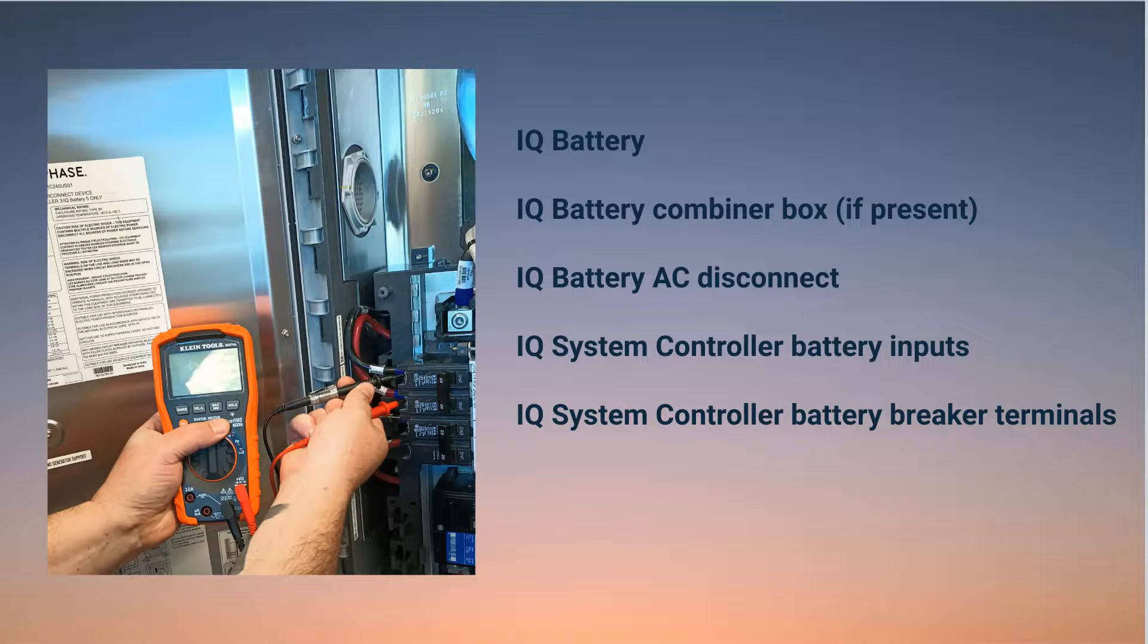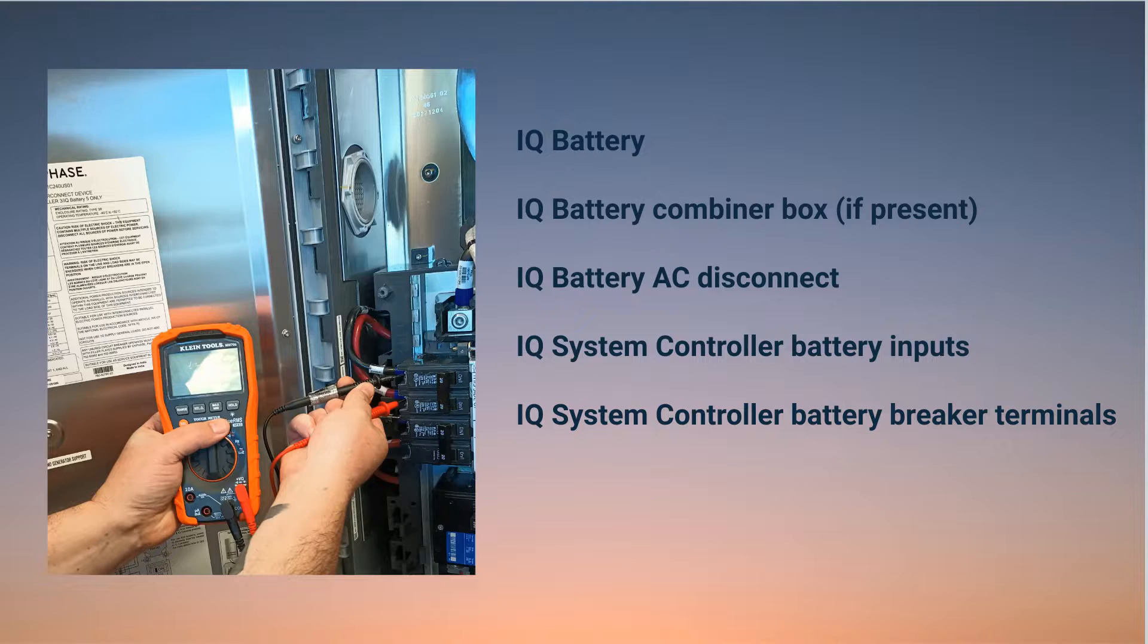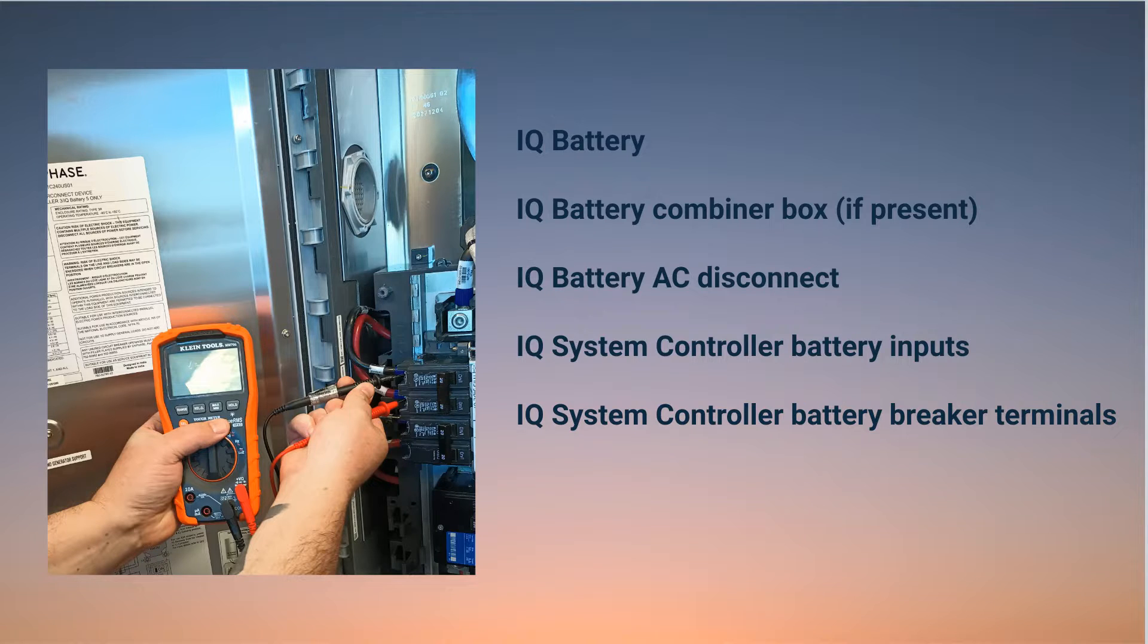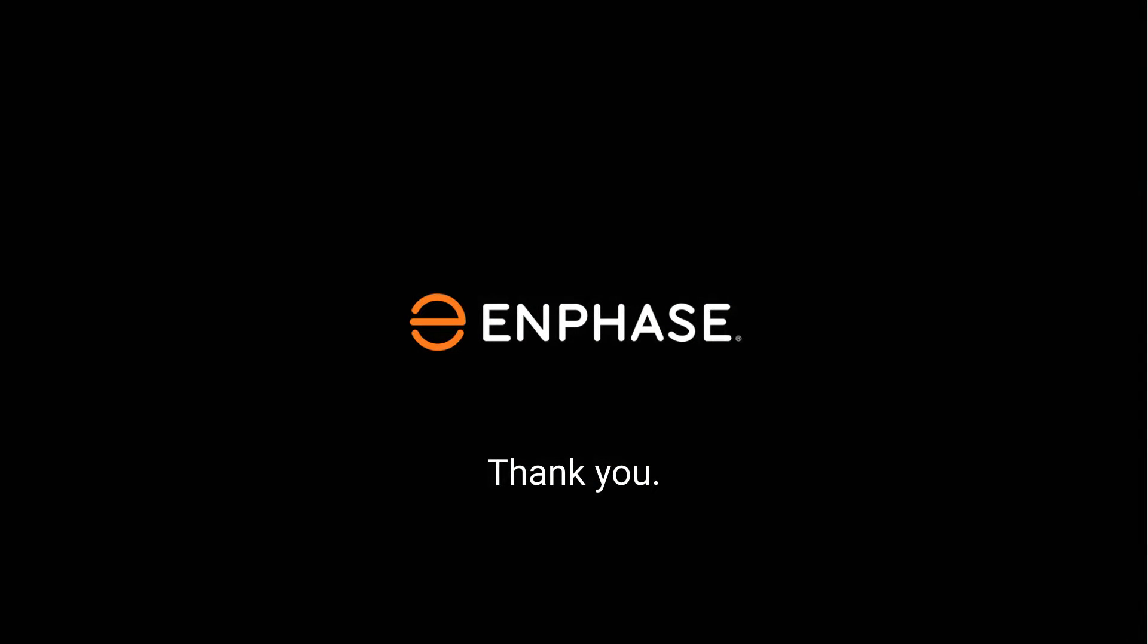It should now be receiving the proper voltage. If the voltage is still incorrect, please contact Enphase customer support. Remember to take pictures of all your troubleshooting steps, including your multimeter readings and physical wiring. Now you know what to do if an individual IQ Battery 5P won't power up. Thanks for watching.